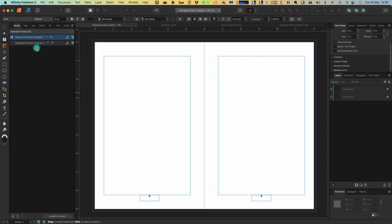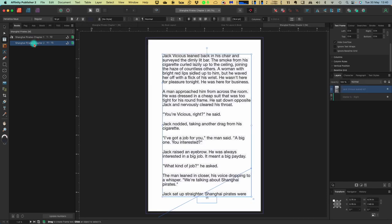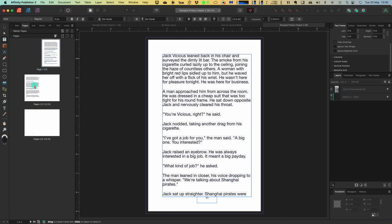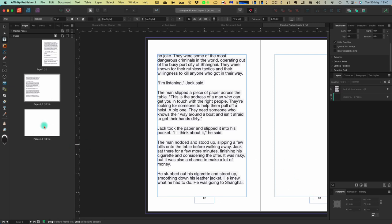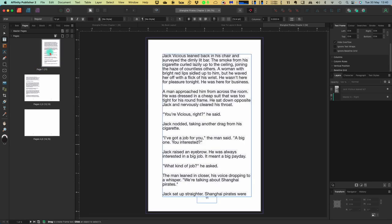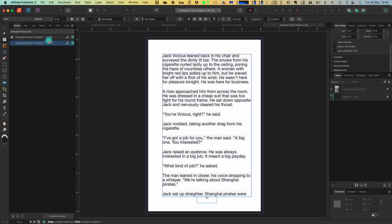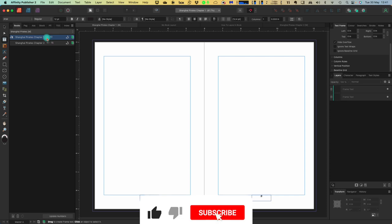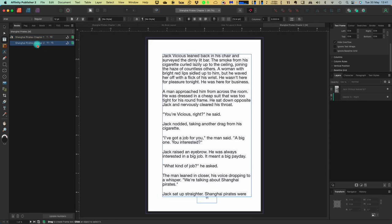Going back to the book I'm working on — I've added that chapter. This is part of the book and I've included page numbers. It starts at page 11. Going to pages: page 11, page 12, page 13, 14, and 15. They're carrying on from the previous chapter — the first one is pages 1 to 10 and then pages 11 to 15. Pages 1 to 10 in chapter one is the master page.